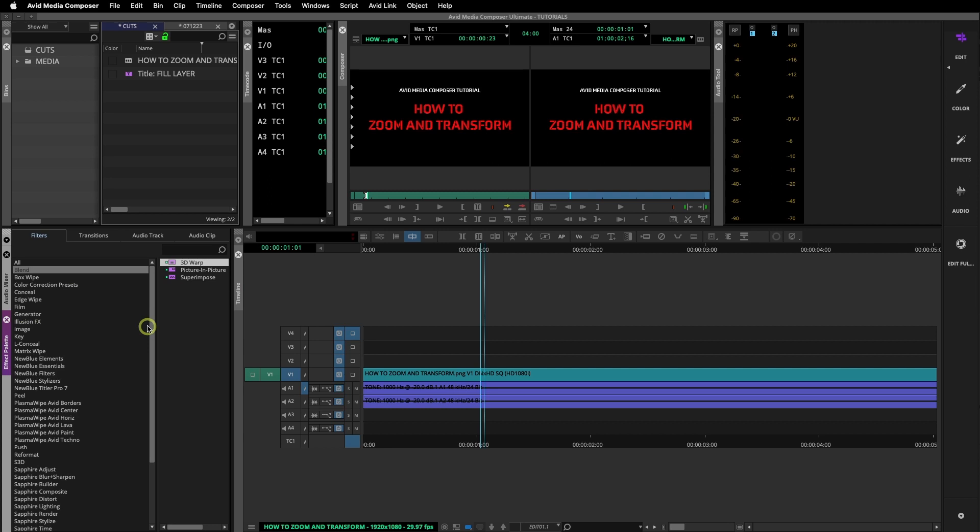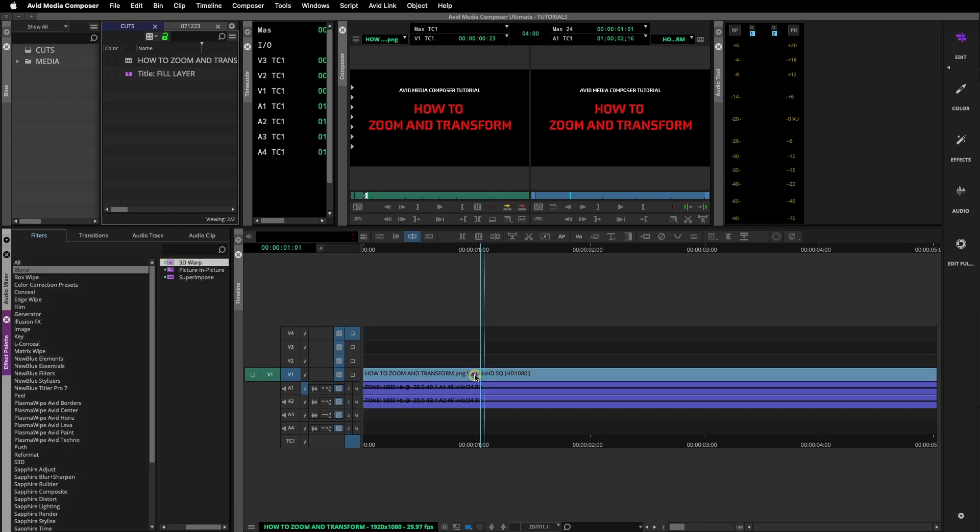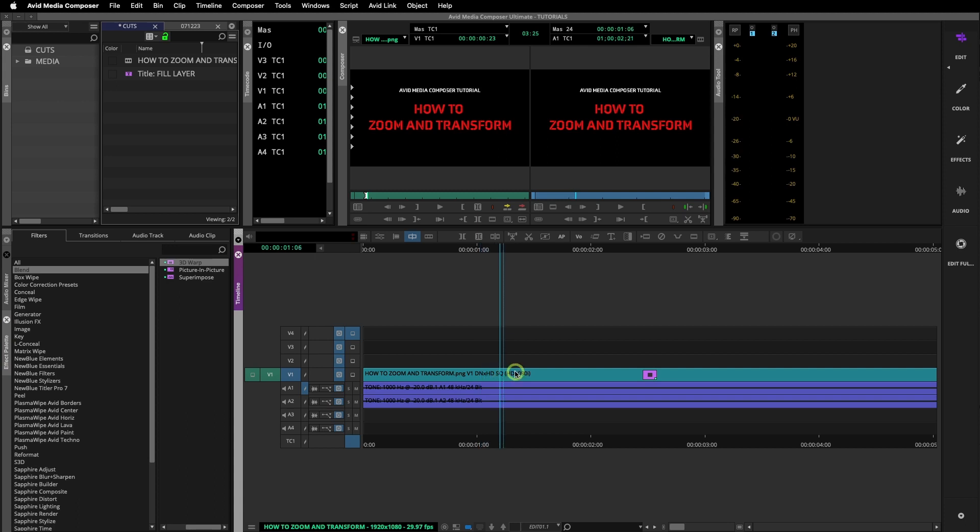3D Warp lives here under Blend. You'll need to click and drag the effect onto your clip. Your clip or track needs to be highlighted or selected. Now turn on Effect Mode by clicking on the icon. You can also click on Effect Editor in the Tools menu.